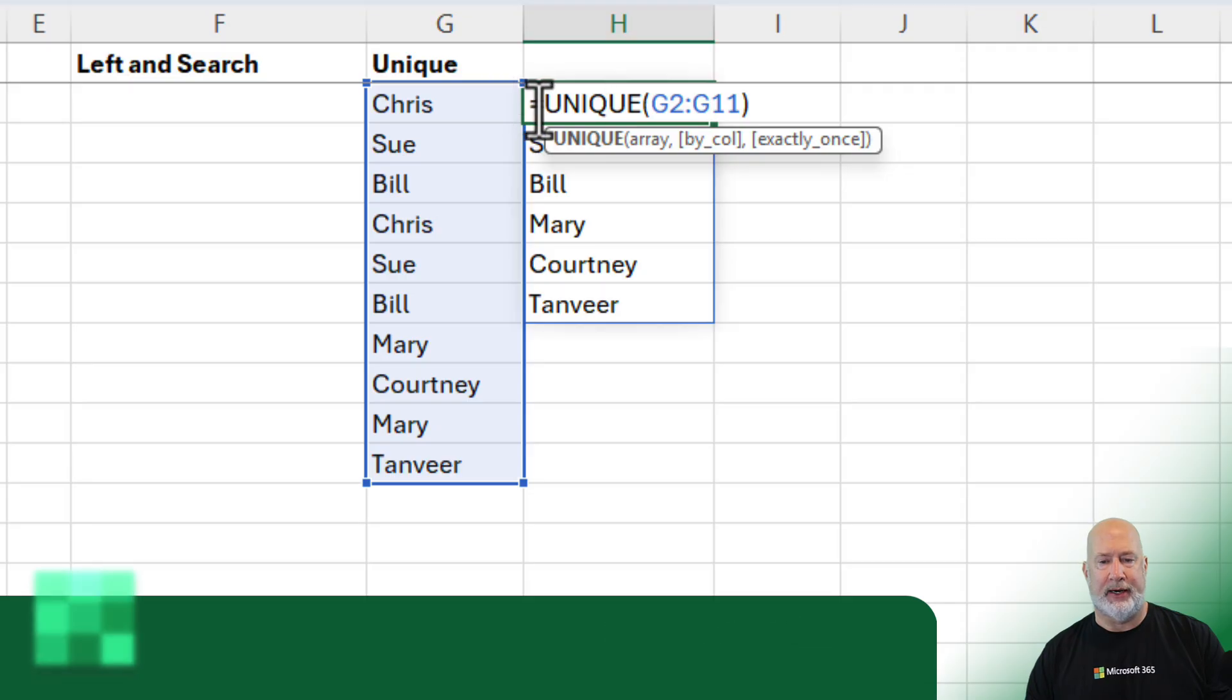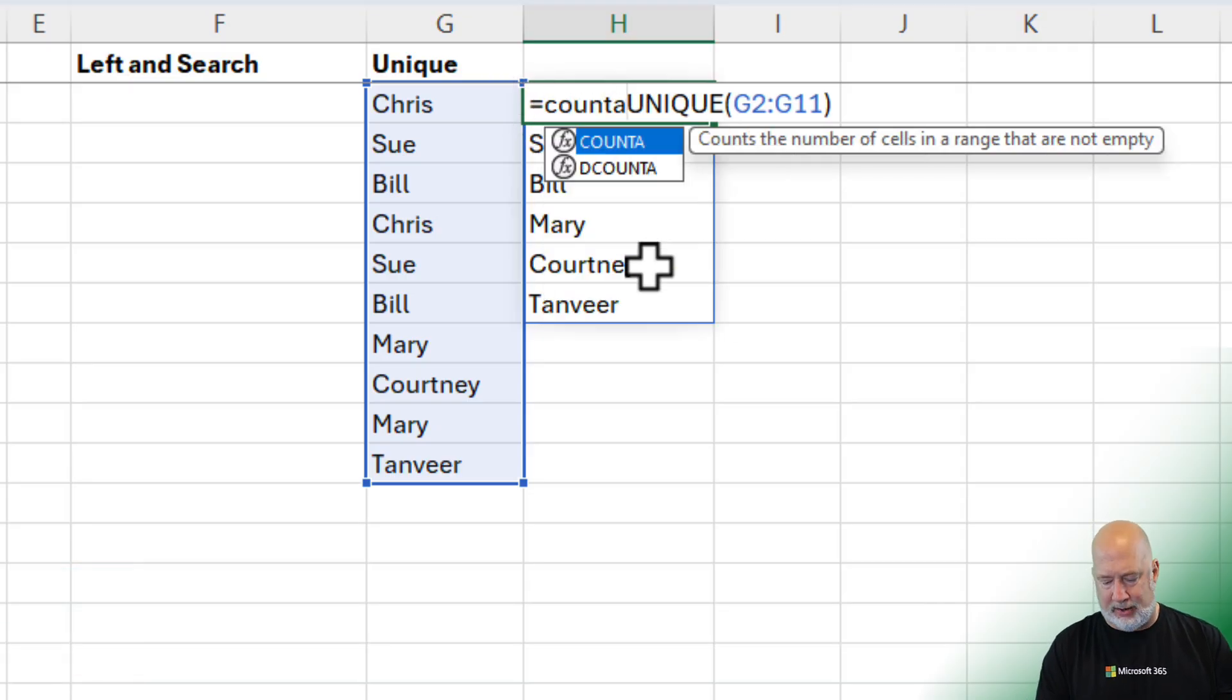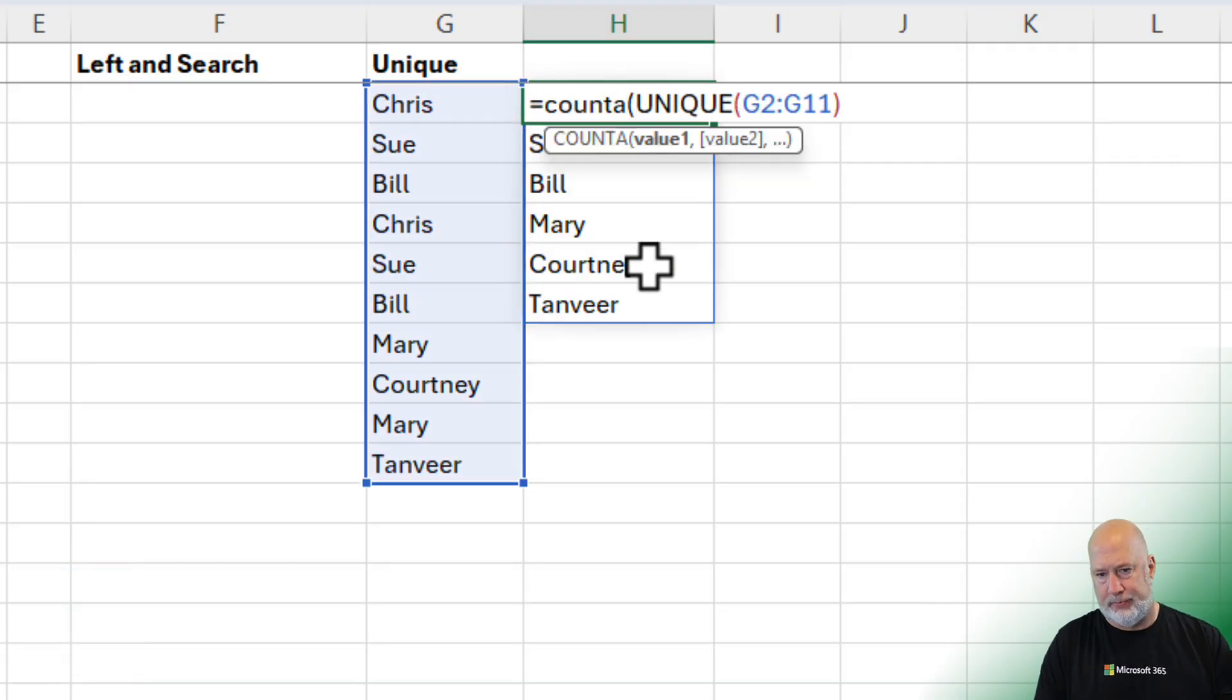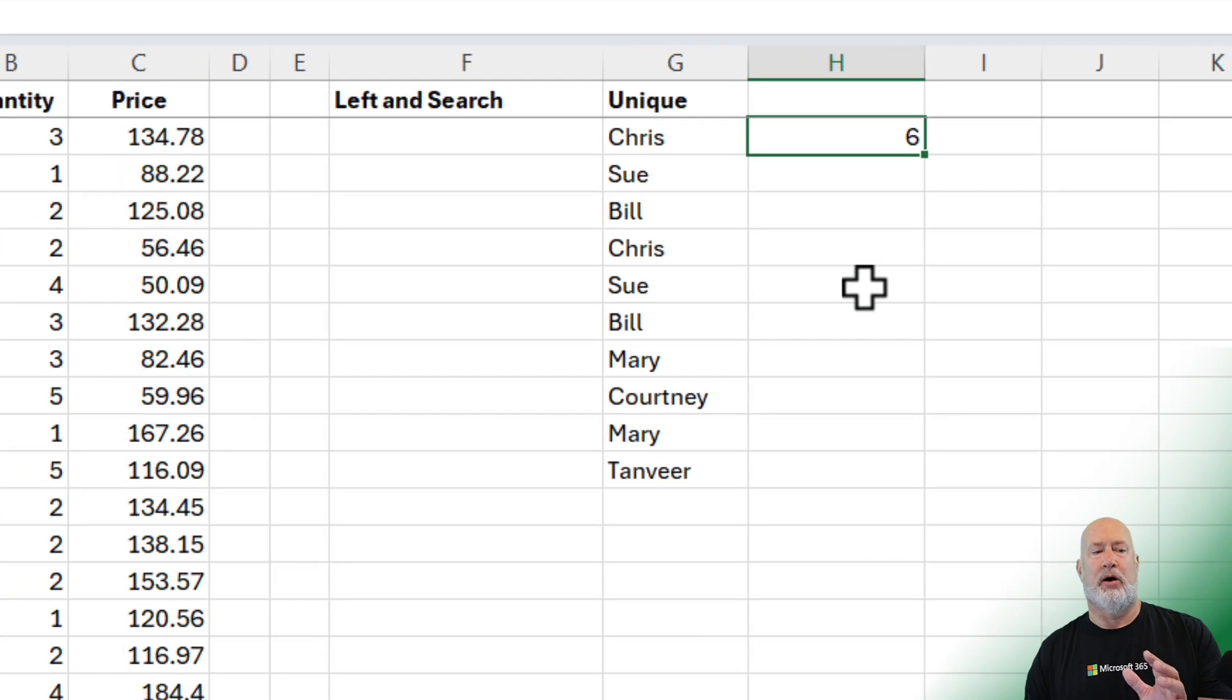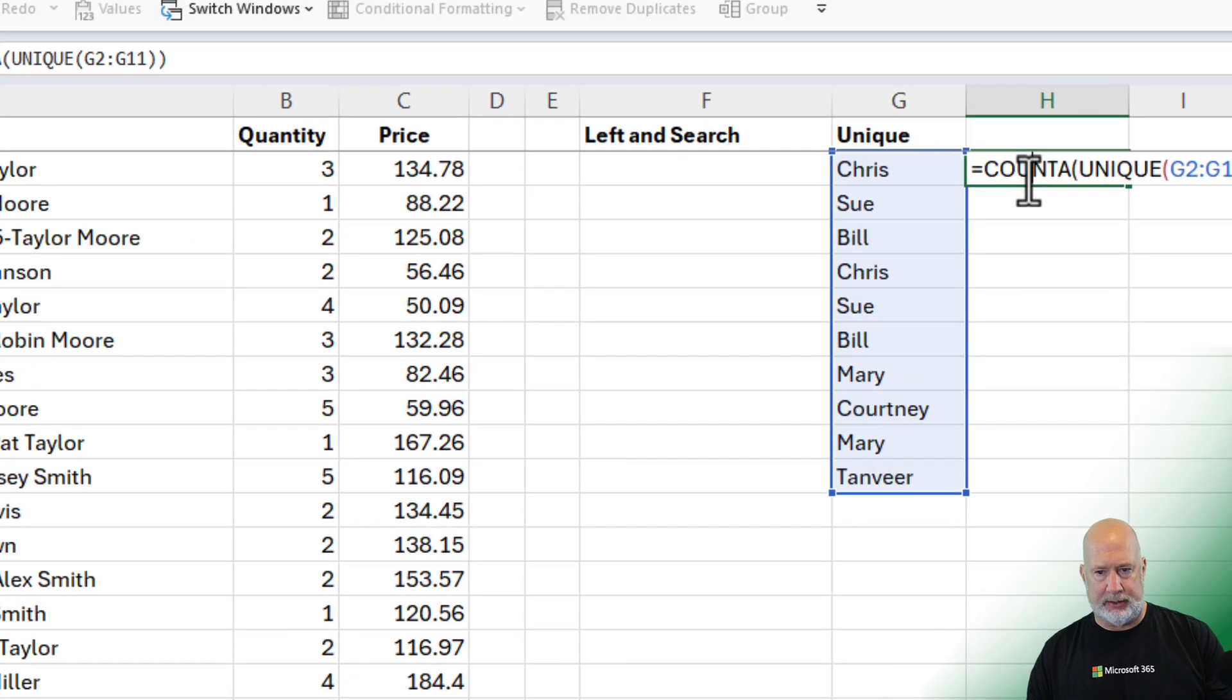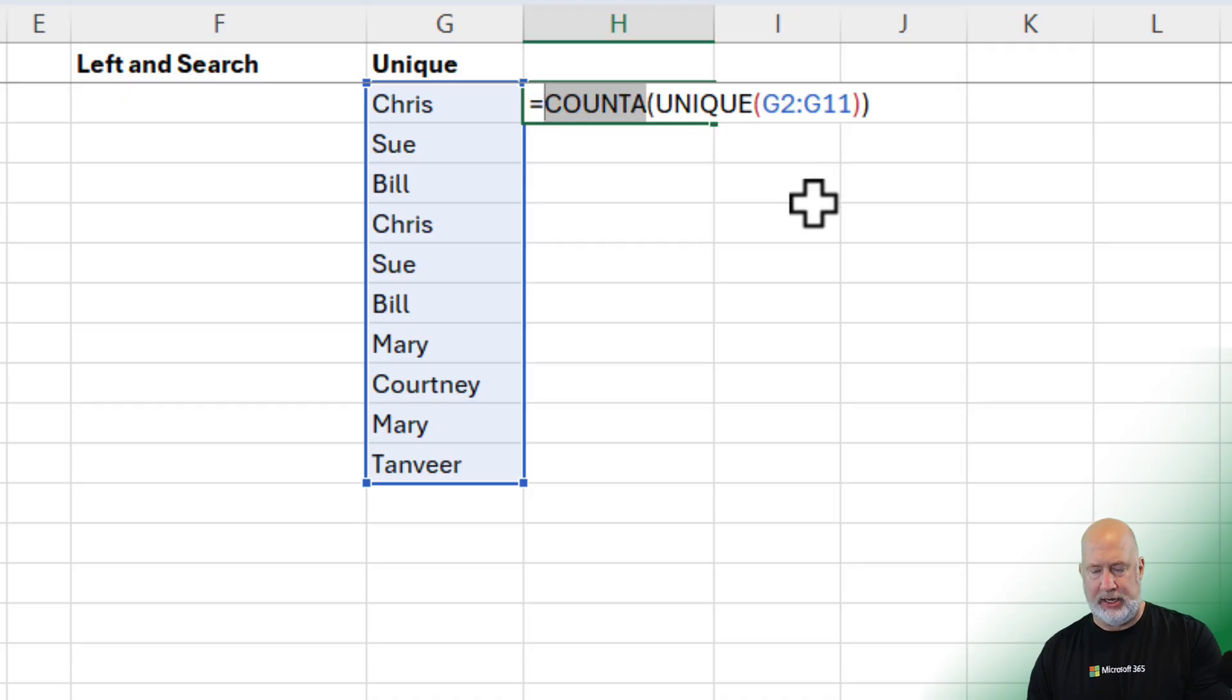Bonus tip: if you wanted to count them, I would use count A. And I get the number 6. The formula's up in the formula bar above column A on my screen. But let me go back here. I don't want to count them in this example.